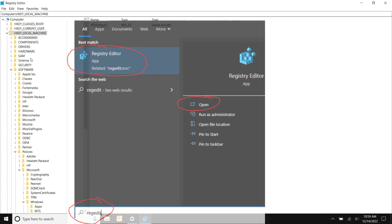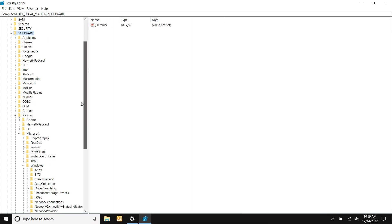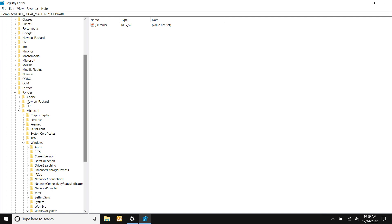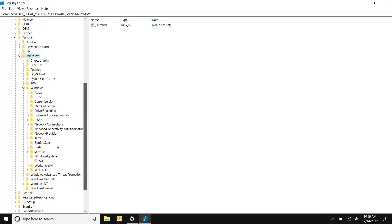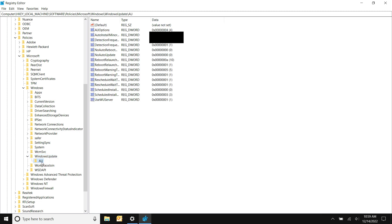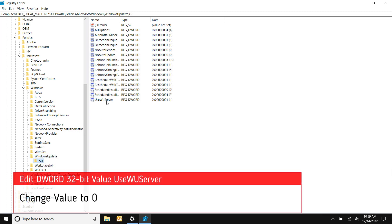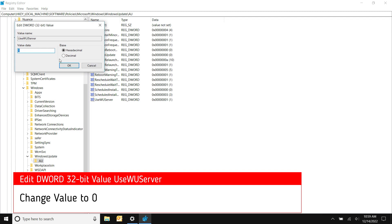Go to HKEY_LOCAL_MACHINE, Software, then down to Policies, Microsoft, then Windows and Windows Update. Then go into the AU area. You can see right here, UseWUServer. We're going to click this, go to Decimal, and change this value to zero. Hit OK.